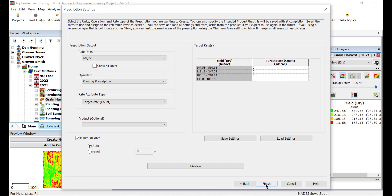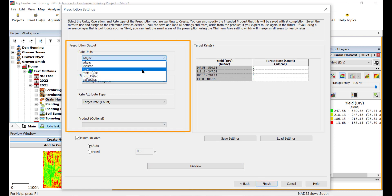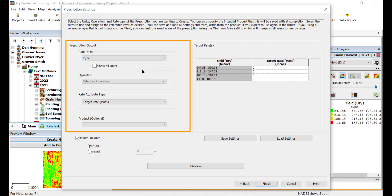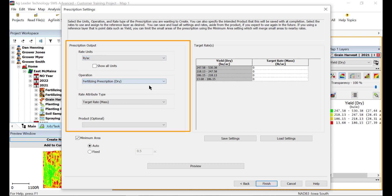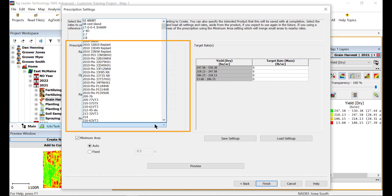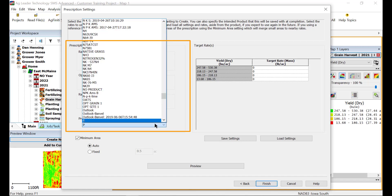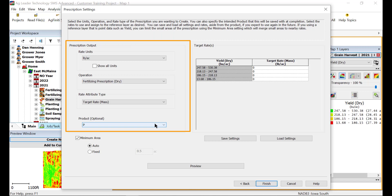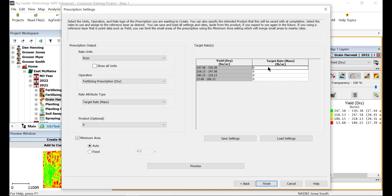Now we define the prescription result. First, select the rate units that you would like to apply, then select the type of prescription being created, and the rate attribute type for the prescription. In this case, we are creating a fertilizing prescription for phosphorus, so we will select pounds per acre as the rate units, fertilizing prescription dry as the operation, and target rate mass as the rate attribute type.